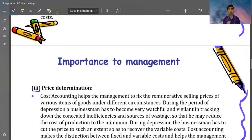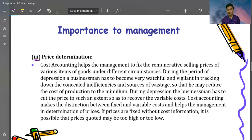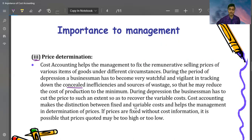Price determination is one of the most important elements today. Proper product pricing is very important — if your product pricing is not right, you will not compete in the market. Cost accounting helps management to fix the appropriate selling price of various items under different circumstances. It makes the distinction between fixed and variable cost, which helps management in price determination.